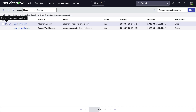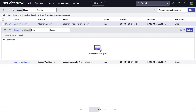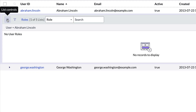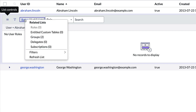Now check out the little twisty triangles next to each row. When we click one, the system loads a related list — in this case it defaulted to Roles, which is not what we're after. When we click the related list menu or the label, we can see what other related lists are available and the number of records in each list.